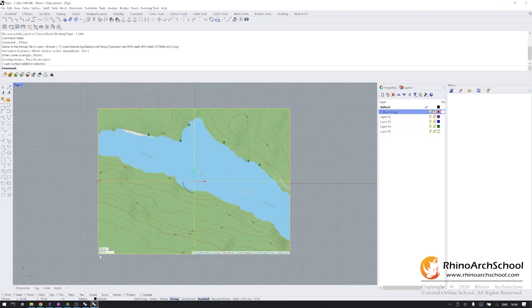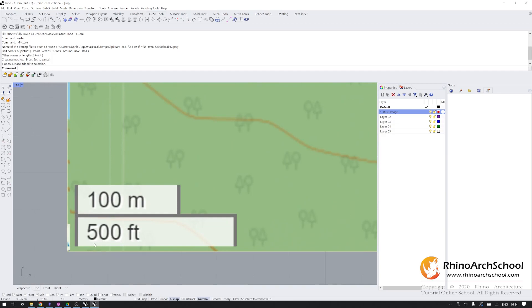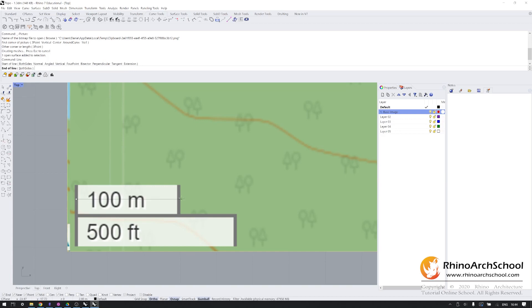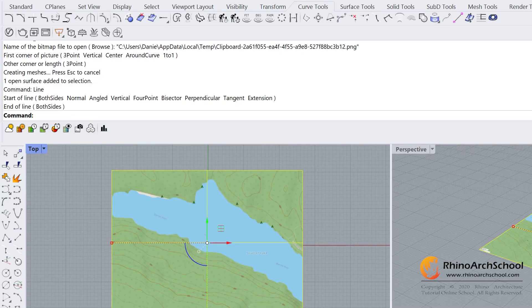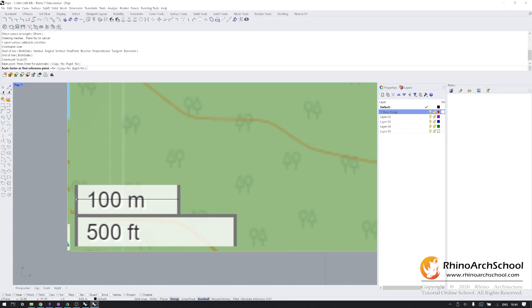Now zoom all the way in on your scale bar. You're going to draw a line from the left-hand side of the scale bar to the right-hand side, holding down shift to ensure a perfectly parallel line. We're going to go into the command line and type in scale 2D.